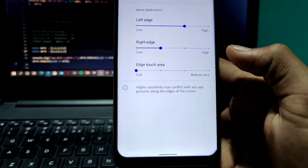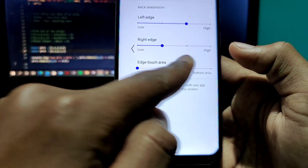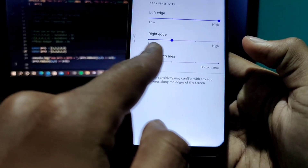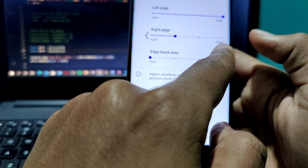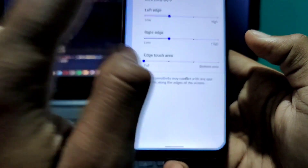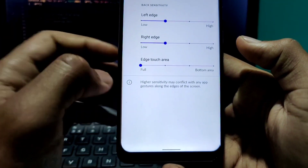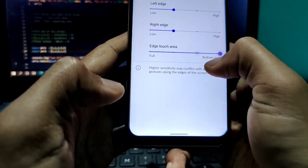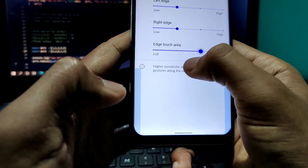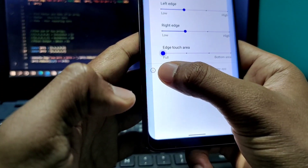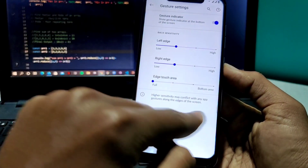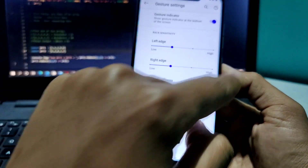For example, if sensitivity is very high then to go back you have to drag it quite far, so you can keep sensitivity a little low. The touch area setting decides from where you want to go back — bottom area, middle area, or full.